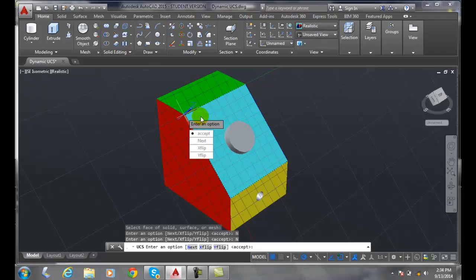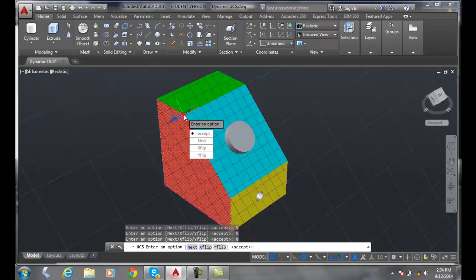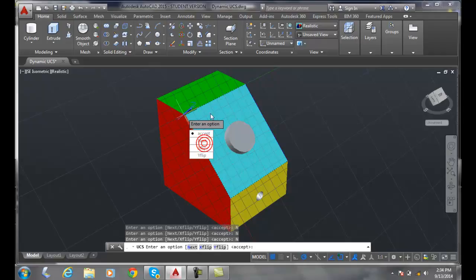I'll say next, it went to the next face that it can find. Oh, did you want the red one or the cyan? I'll say next, it'll go flip back and forth, and we can say, oh okay, I want the next one.